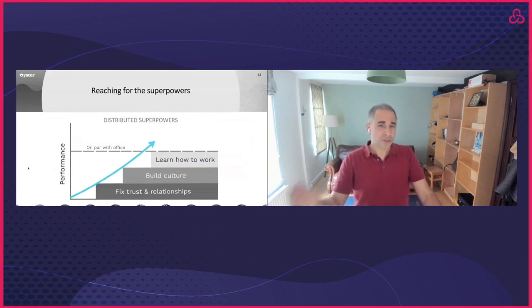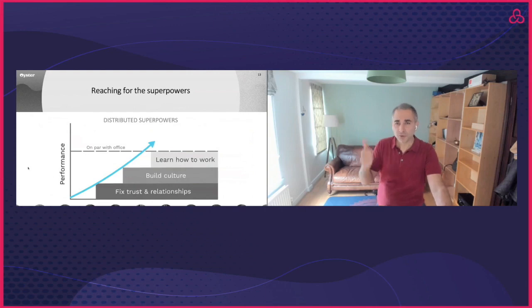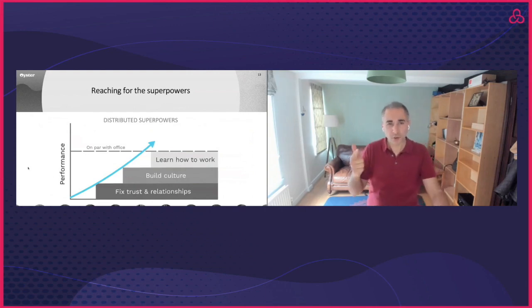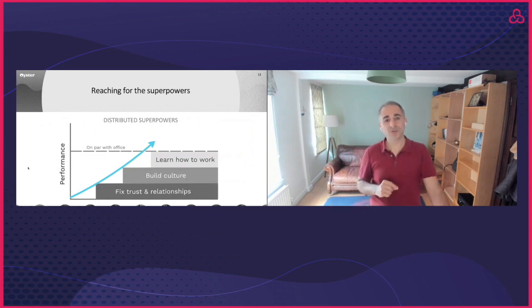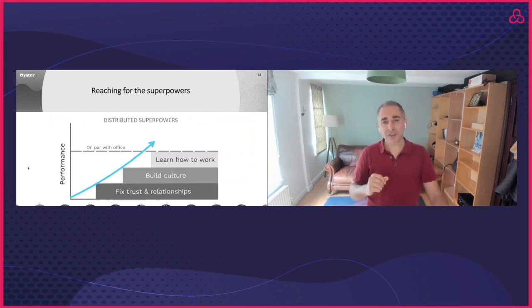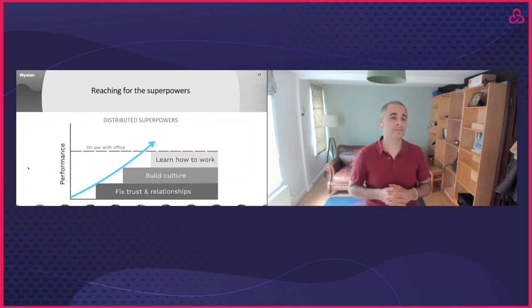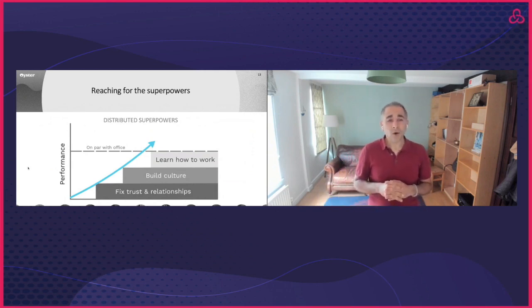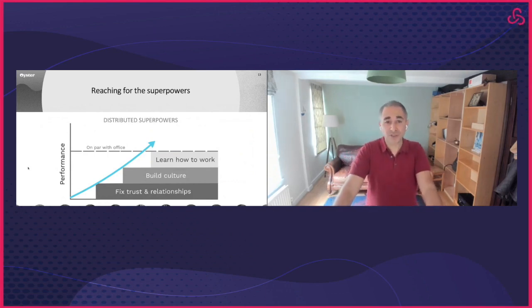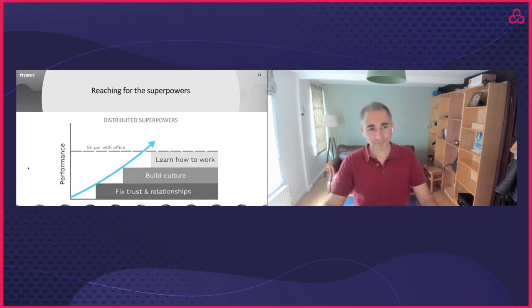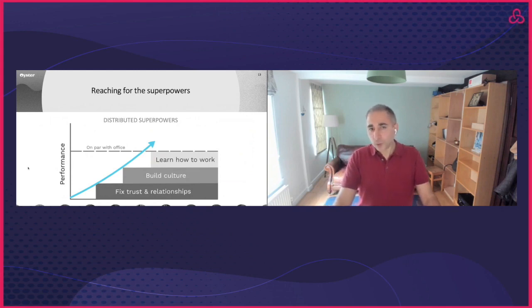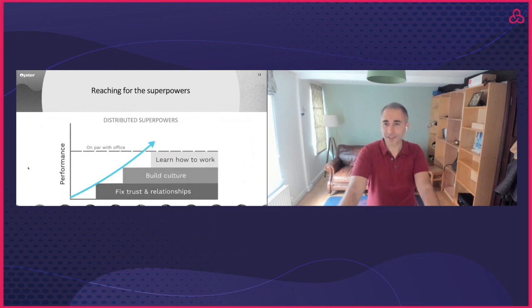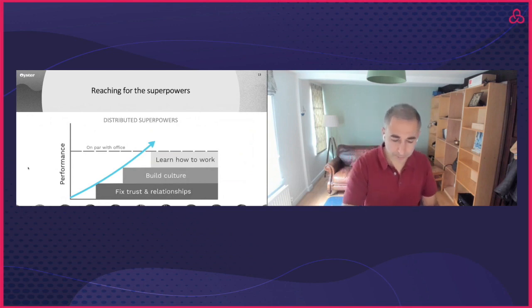So far we've discussed the three challenges of performance in distributed teams: trust, culture, and getting stuff done, and some of the recommendations of what you can do to address these. This will get your distributed team performance on par with in-office teams. Now let me tell you what you need to do to unlock the superpowers of distributed teams and how you can take your team's performance to the next level and outperform in-office teams. Compared to when you only work in person, there are four key team processes you can now do even better. And if you do so, you can drive your distributed team to outperform other teams.